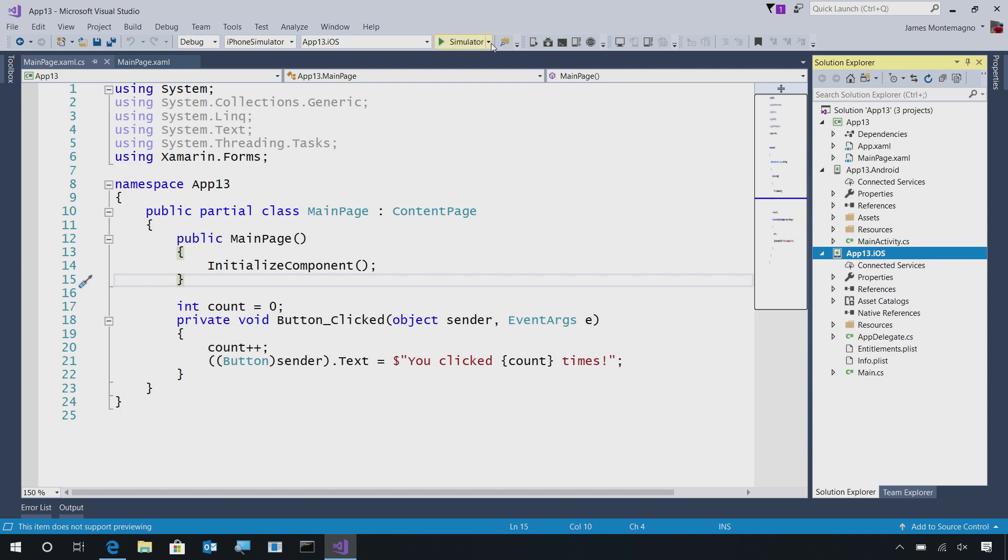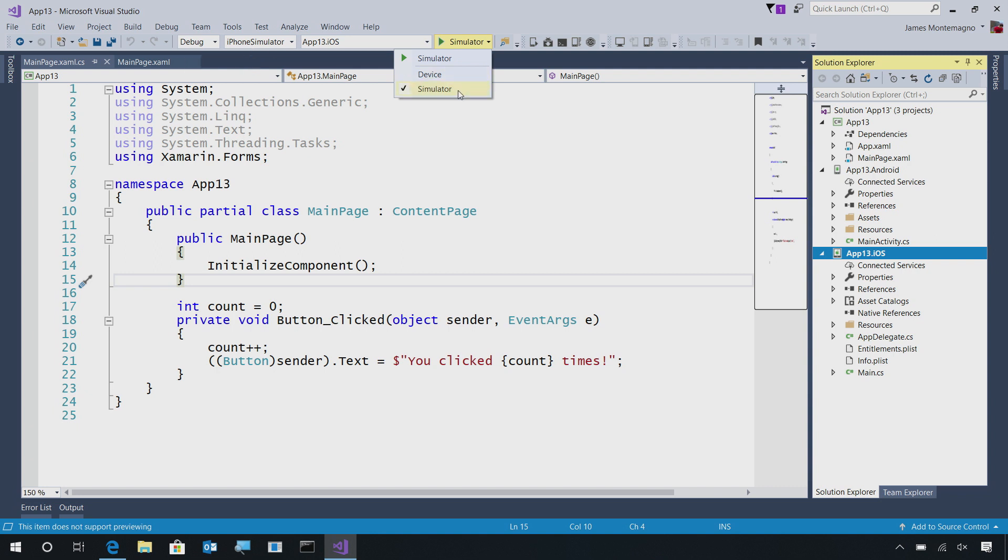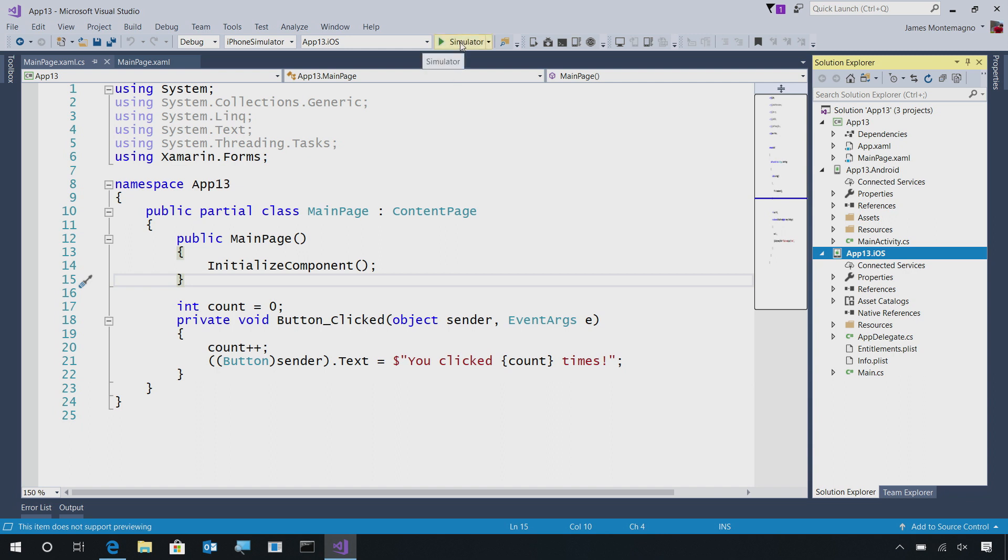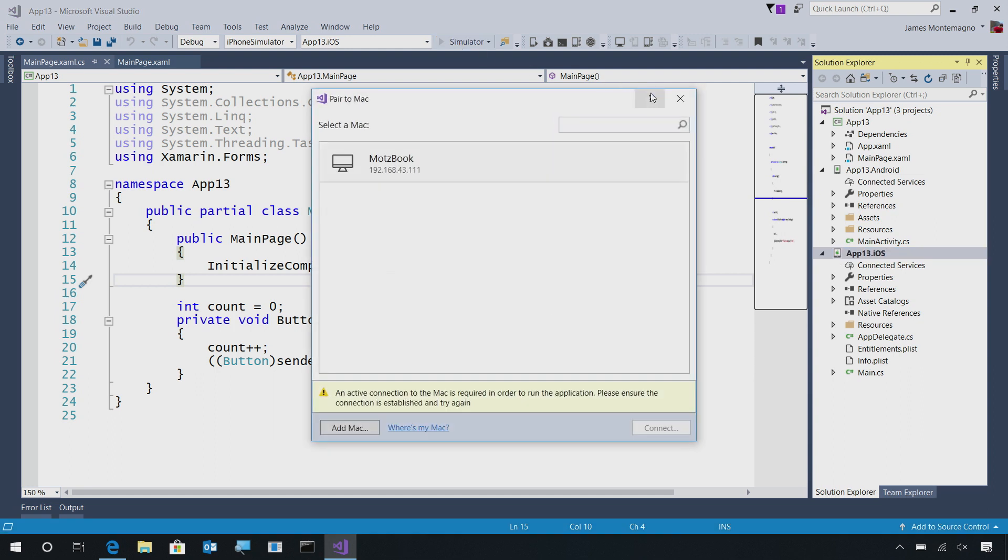Now, notice here that I have a simulator or device, and it also references the debug solution platform right here. So, I'm saying I would like to debug to iPhone simulator, and I'd like to go ahead and deploy to the simulator. Now, since we're not connected to our Mac yet, we'll only see a simulator option. And when I tap debug, it'll bring up this pair to Mac option, because I haven't paired it to my Mac at all.